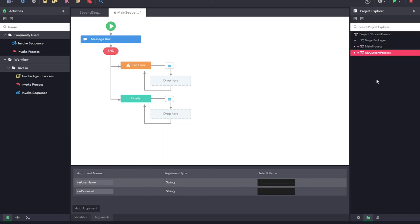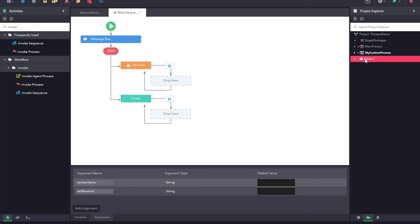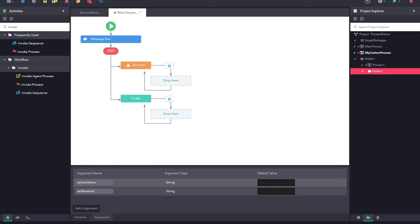Now finally we will learn how to modularize the automation using the project explorer. We can create multiple folders inside the project explorer so that I can create any process or sequence inside these folders. Using this way I will be able to structure my project with folders just like a normal folder explorer, and I can keep all processes belonging to a single module in a particular folder. I can even create a folder inside a folder for better readability. So in this demo we have seen how to create multiple processes or sequences, how to set a startup process or startup sequence, how to communicate between processes and sequences, and how to structure your project with folders.